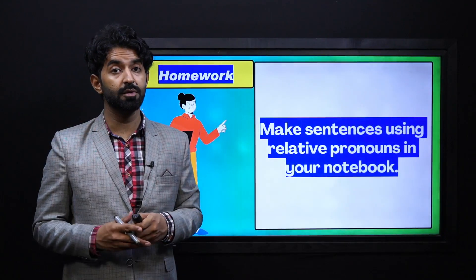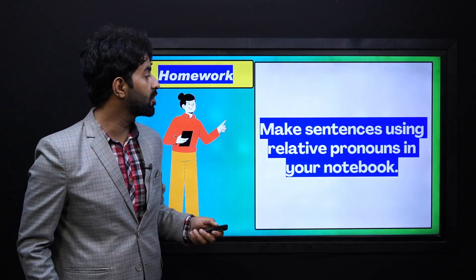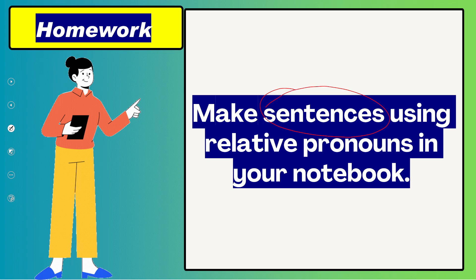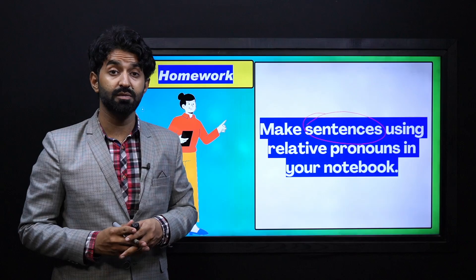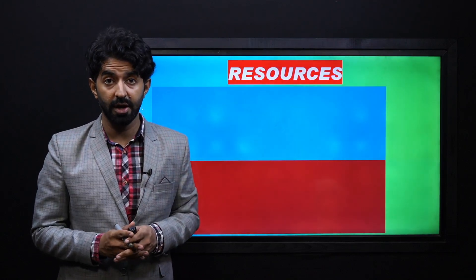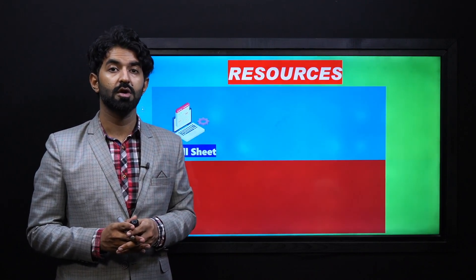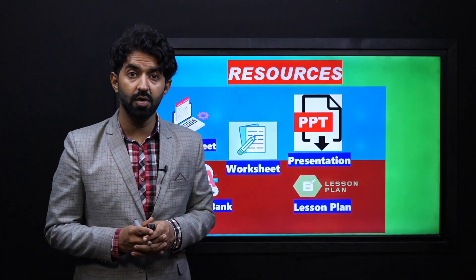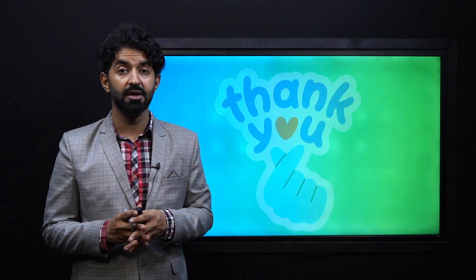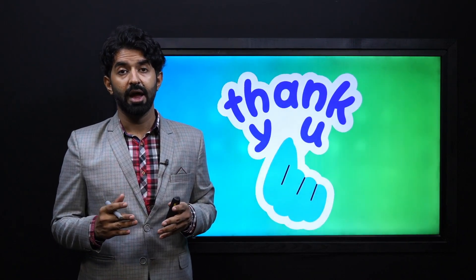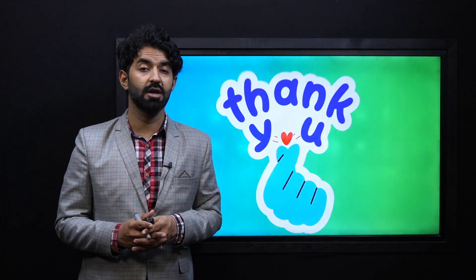This is your worksheet that will be distributed to you by your teacher or facilitator. For your homework, you have to make sentences using relative pronouns in your notebook. You can make as many as you like.